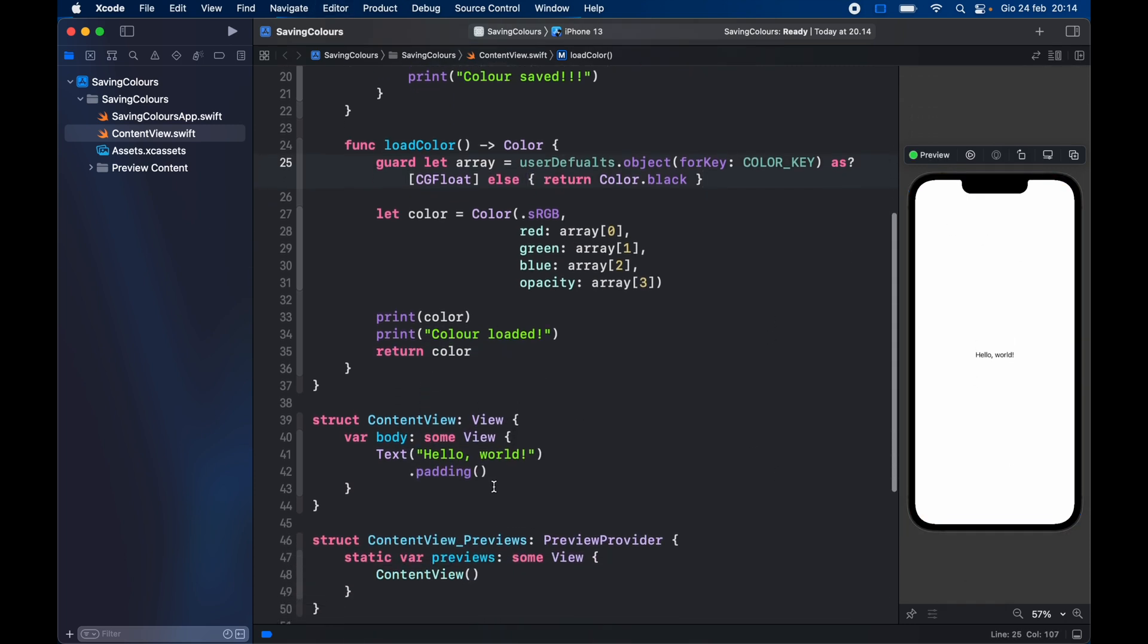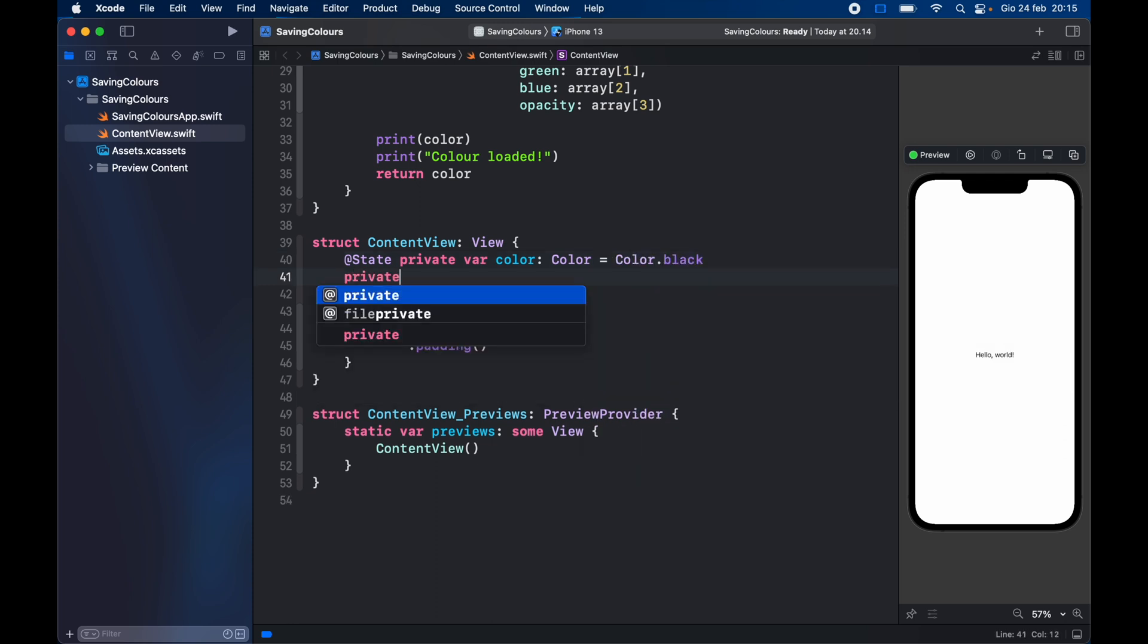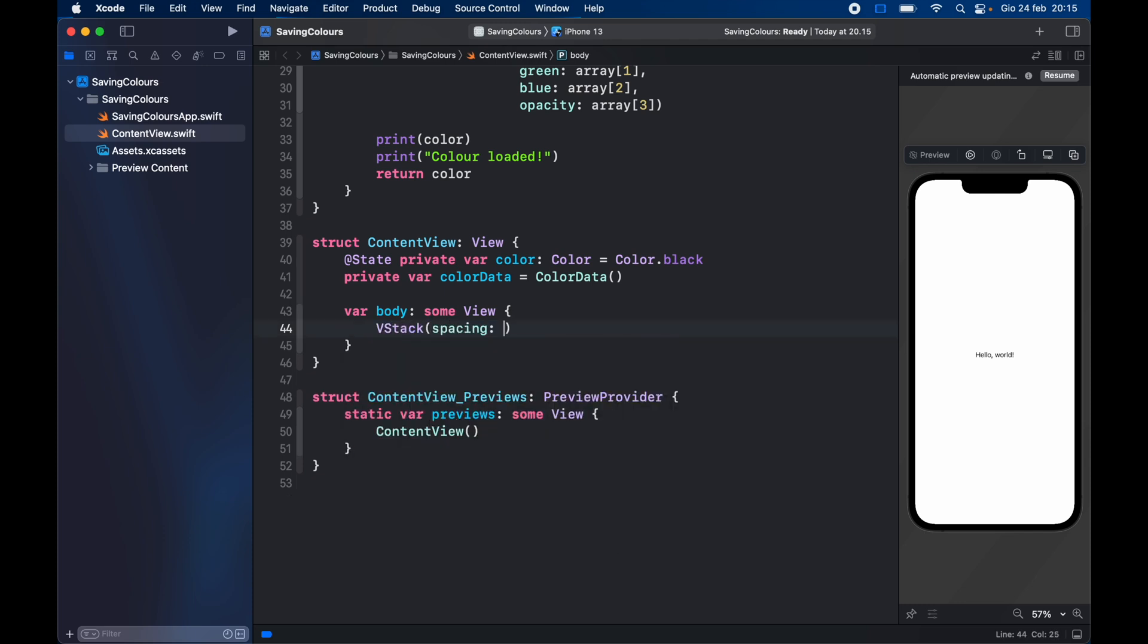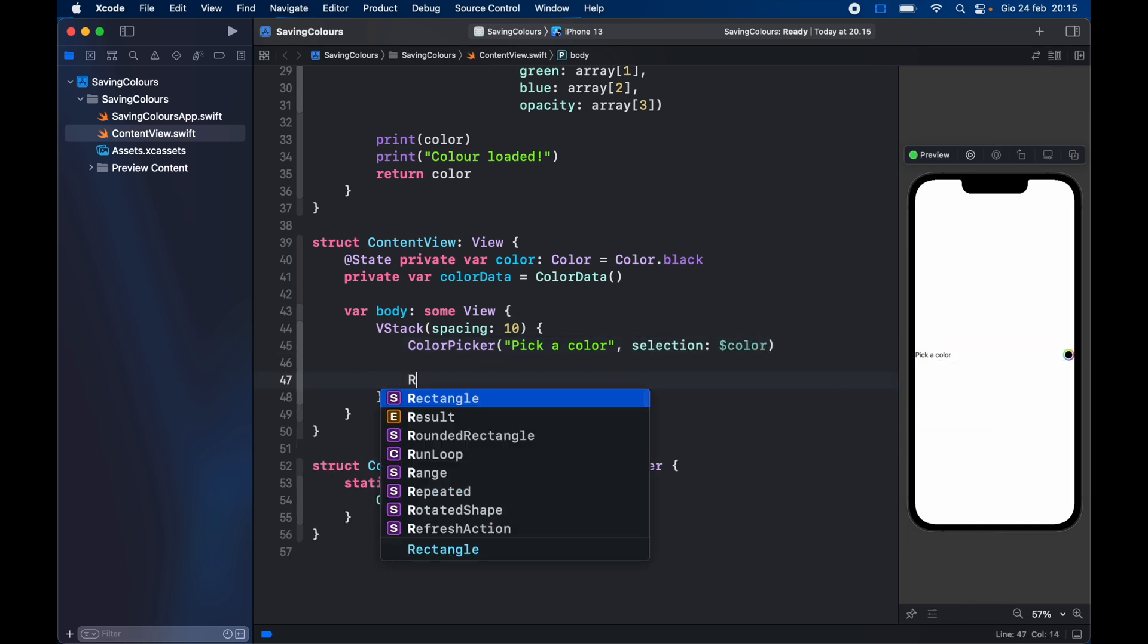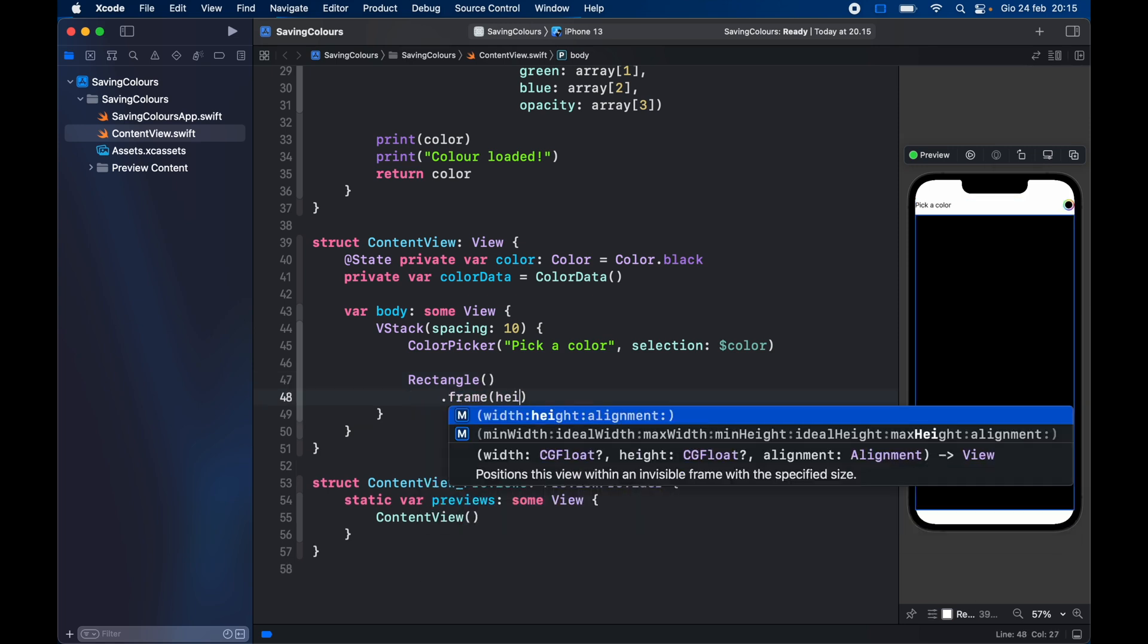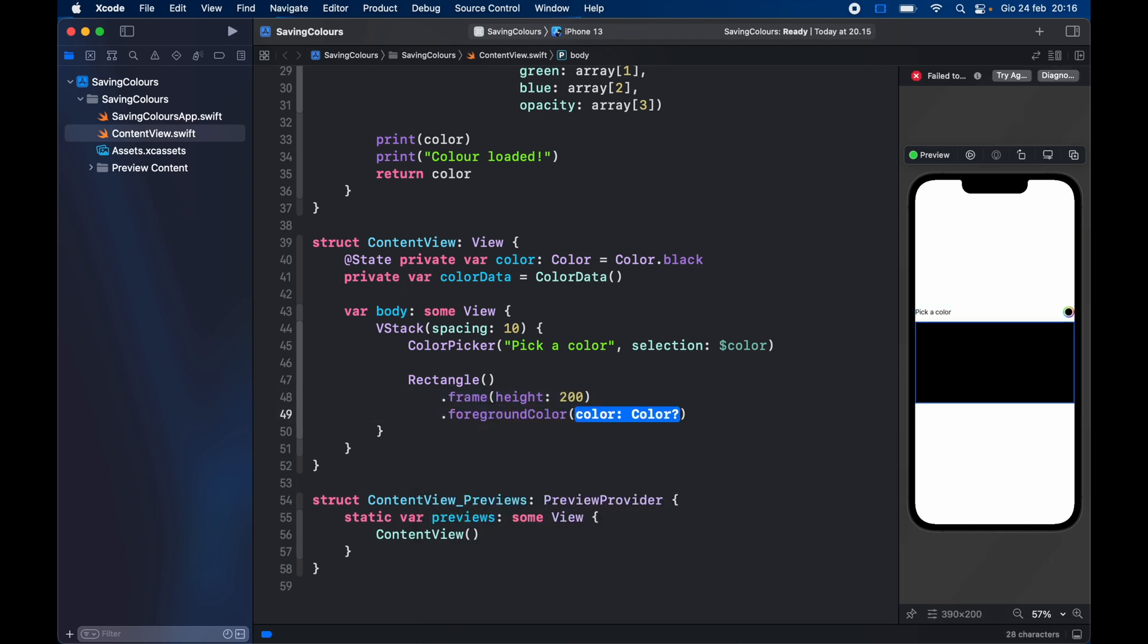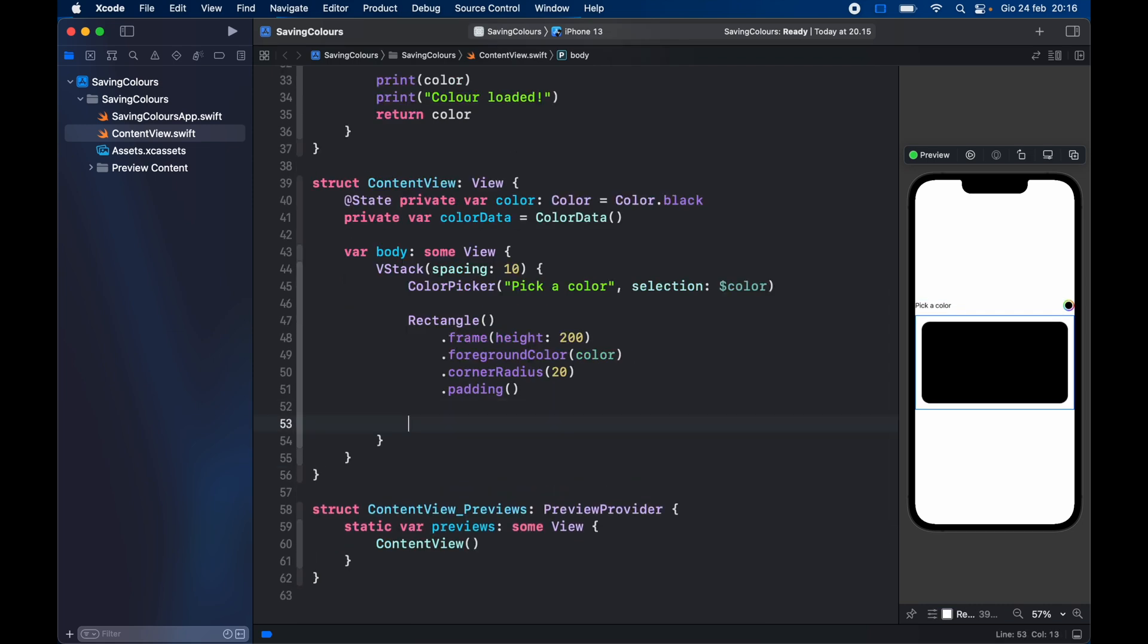Next let's go ahead and create some UI so we can actually use that struct and those functions. So the first thing we have to create is at state private var color of type color which will be set initially to black. And then we need to type in private var color data is going to equal color data. And inside here we're going to type in vstack with a spacing of 10. And we need to provide a color picker which is going to say pick a color, and we need to bind that as a selection to the color. Next we want to create a rectangle that we can actually show the color on with a frame and a height of 200. The foreground color is going to be set to the color while the corner radius is going to be set to 20, and it's going to have a bit of padding. Next we want to go ahead and create a button that can save the data.